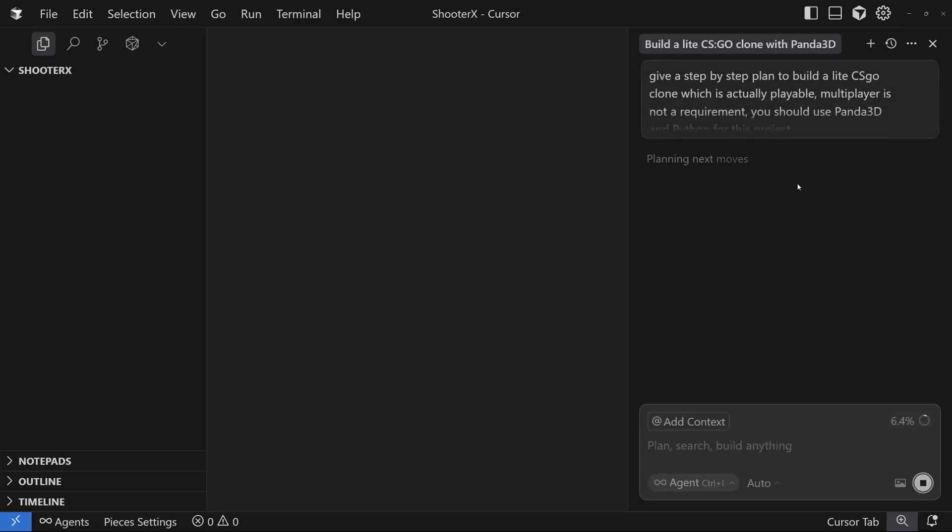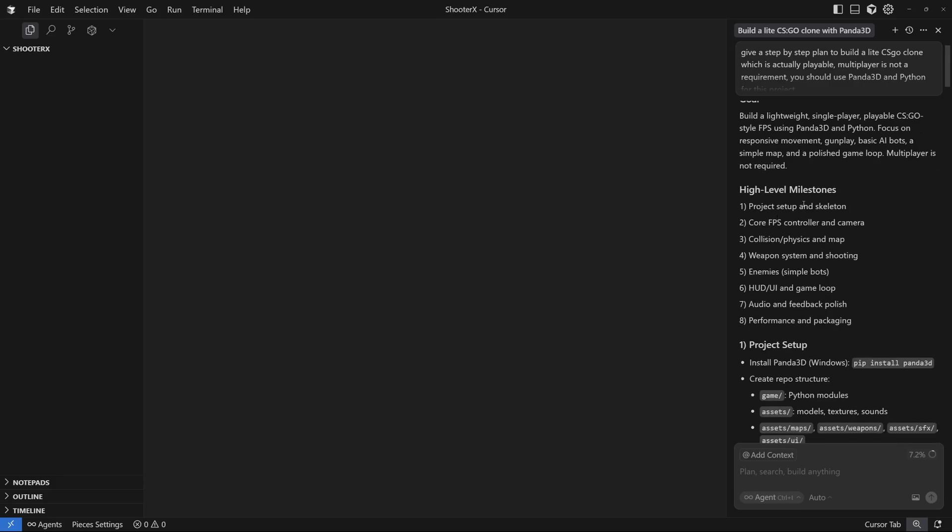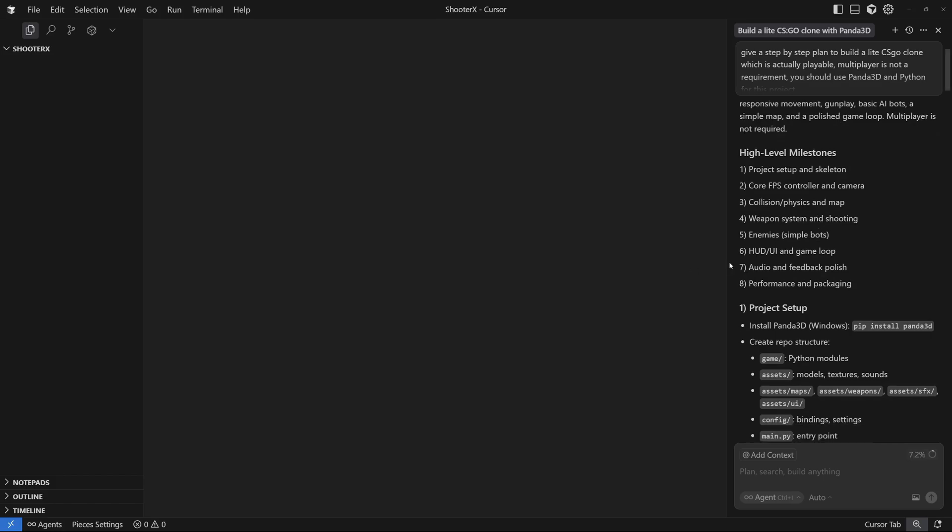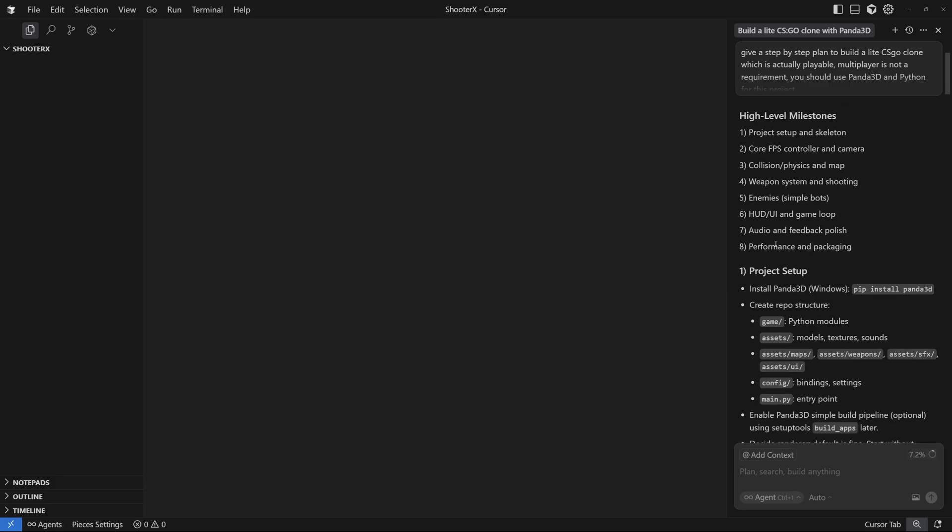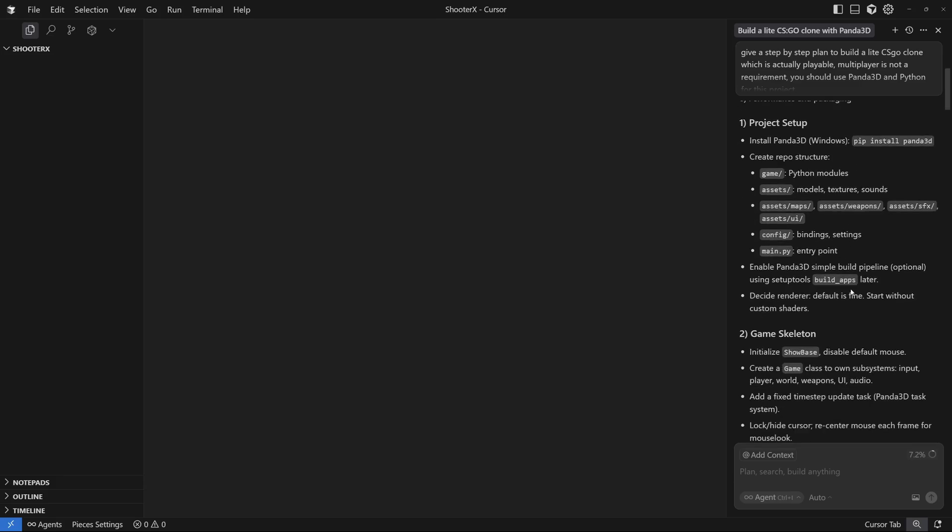Once Cursor is done planning we can move forward with executing this plan. We have the plan: the goal is to build a lightweight single player playable CSGO style FPS using Panda3D in Python. We have high level milestones like project setup and skeleton, core FPS controller and camera, collision physics and map, then weapon system and shooting, then enemies which is going to be simple bots, HUD or UI and game loop, then audio and feedback polish, and then performance and packaging.